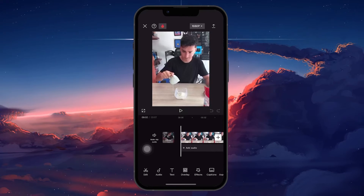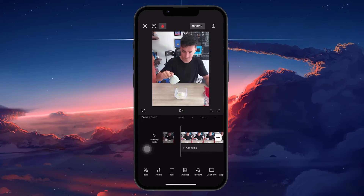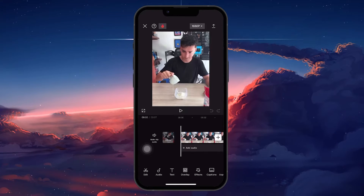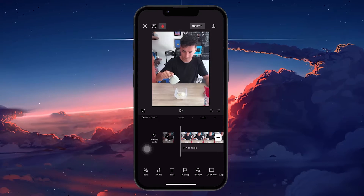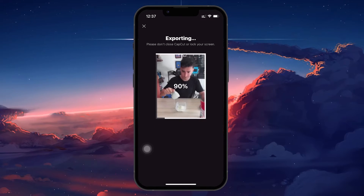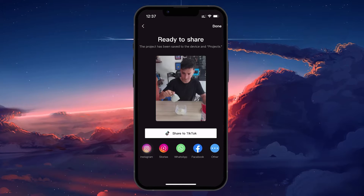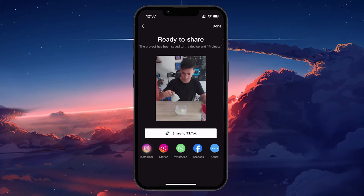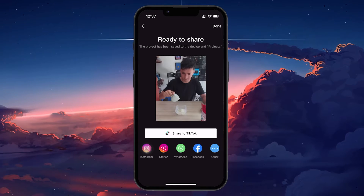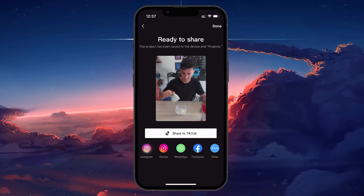Once you've made your selection and finalized your template, look for the Share icon, typically found at the top right corner of the screen. Tapping on this will take you to the export options. As a CapCut creator, you will notice an option to Post as Template situated under the Share to TikTok option on the export screen.